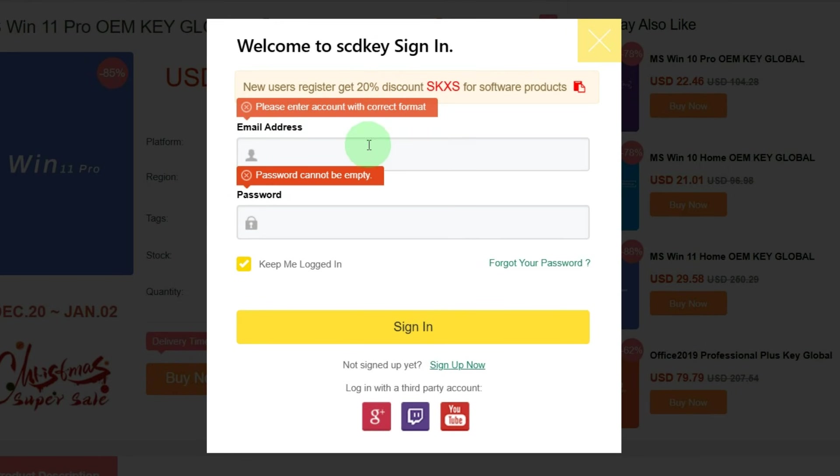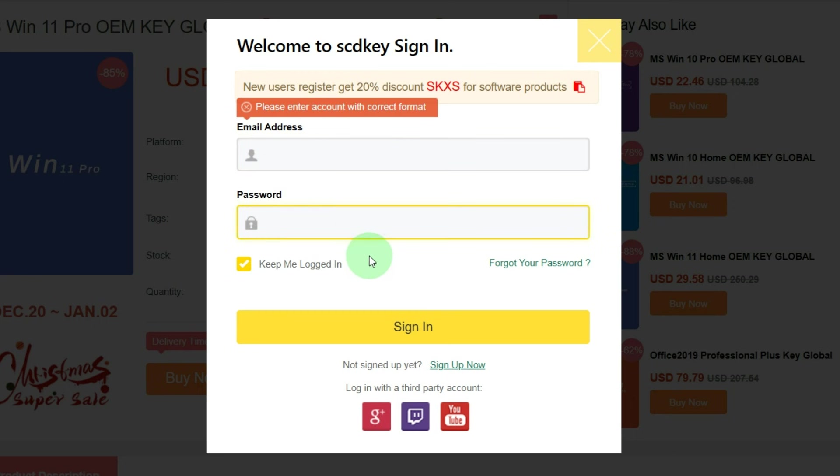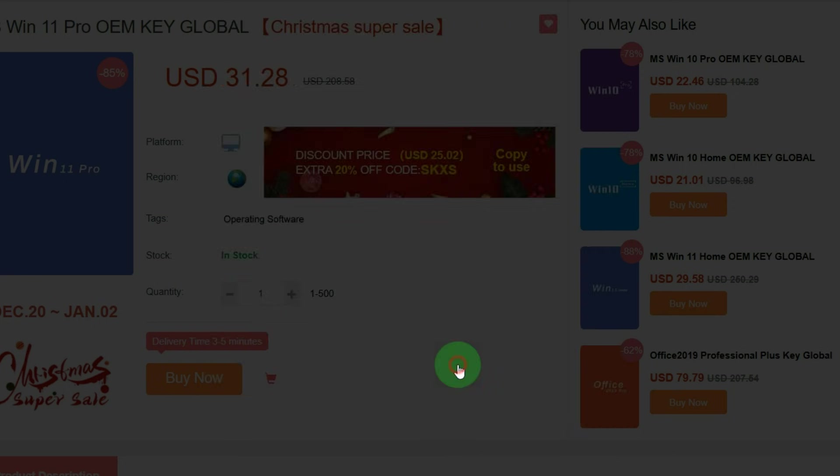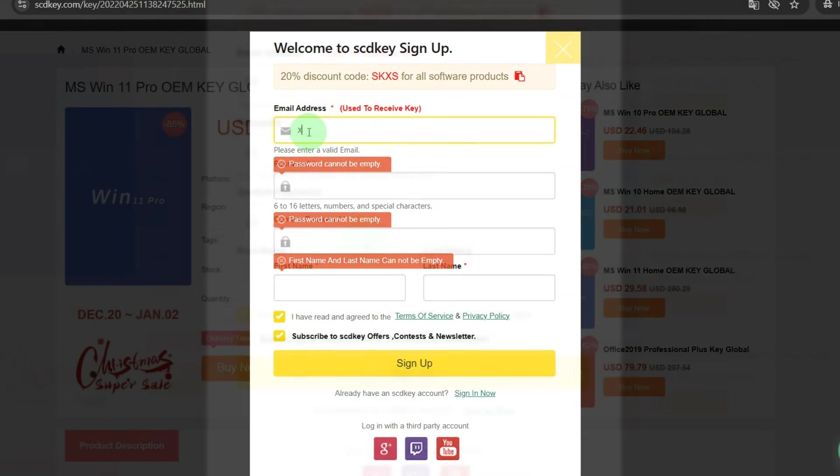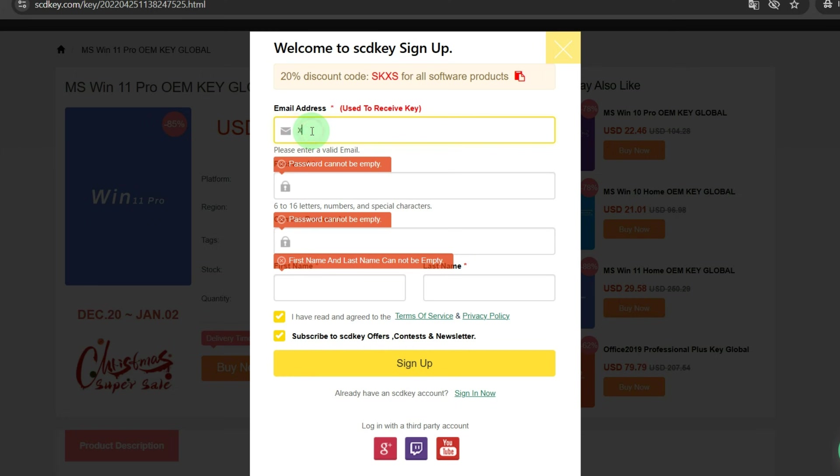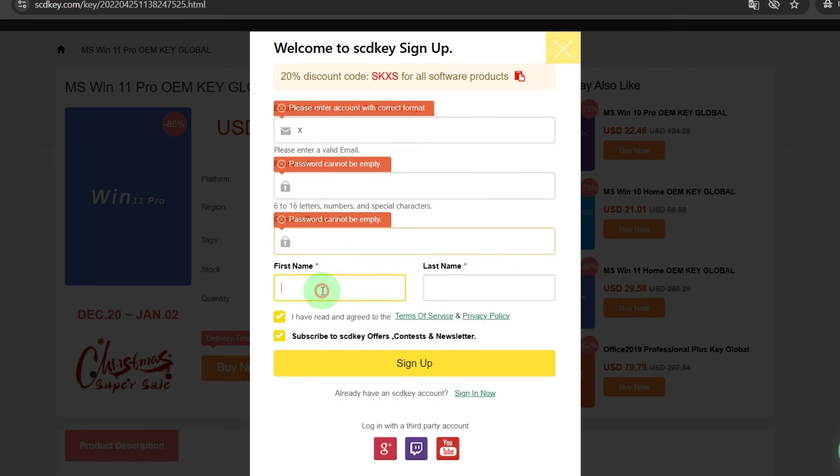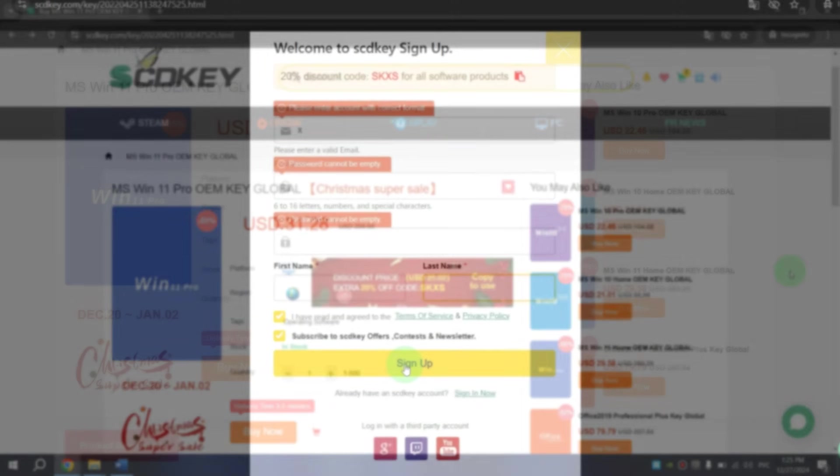After this, if you have an account here, you can enter your email address and password. If you don't have an account here, you can use your Google account or YouTube account or you can click on Sign Up now. Here type your email address, password, password again, your first name and your last name. After this, click on Sign Up.